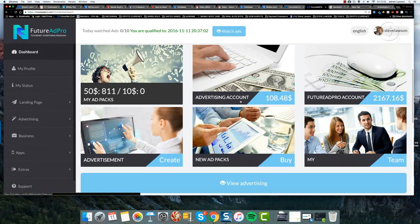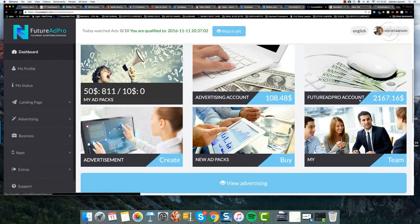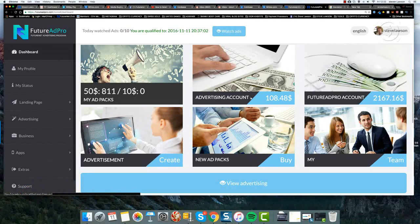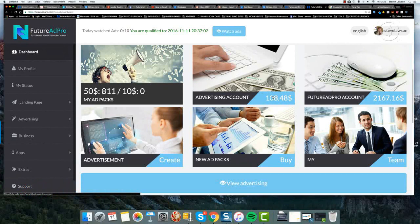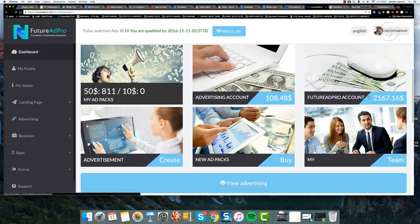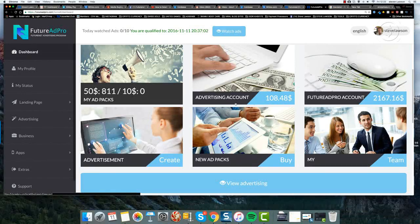What happens is a small percentage of your FutureAd account actually comes over into this advertising account. So as you receive commissions from the revenue share or from affiliate commissions, a percentage goes into your advertising account.